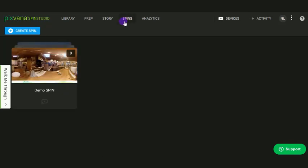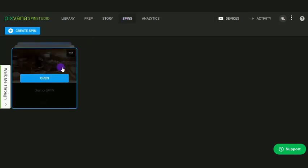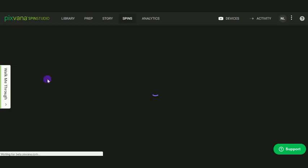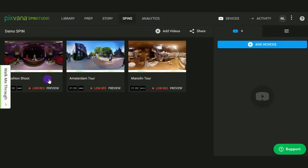Navigate to the Spins tab. Select the Demo Spin. Click Open. Here, you will see the three videos we uploaded for you to watch.